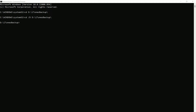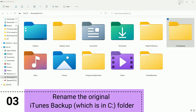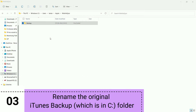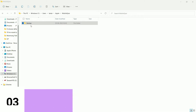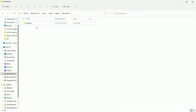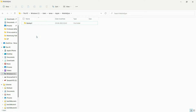After that, minimize the Command Prompt and open the folder where the iTunes backup is currently stored. I'll rename the backup folder rather than delete it — just in case something goes wrong, I can still use the original backup. So I'll rename it for now.